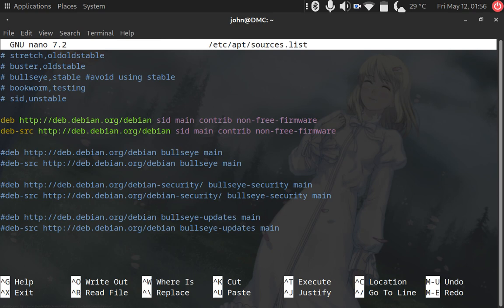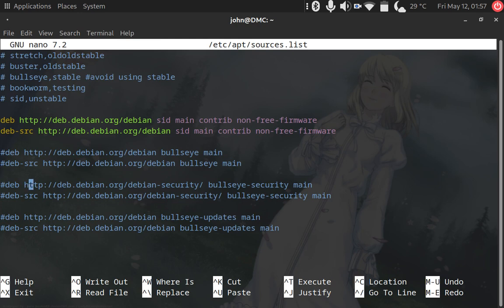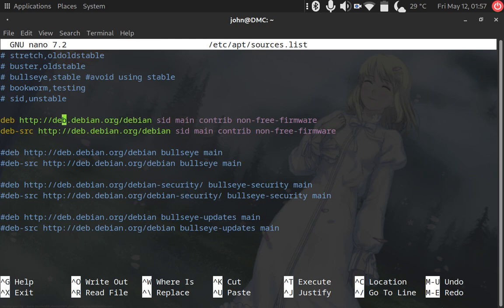We just comment out these sources and because it's a rolling release, this branch here does not have any security updates or updates at all because you're just getting the latest release of that software. So we just need to add these two lines here and make sure that our code name or alias is either Sid or unstable.